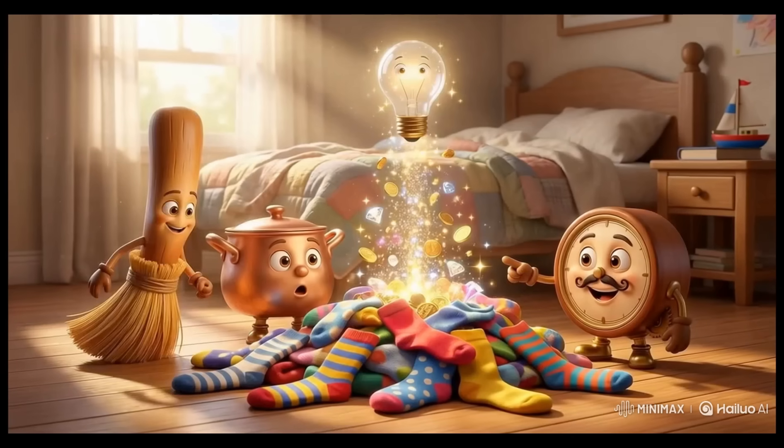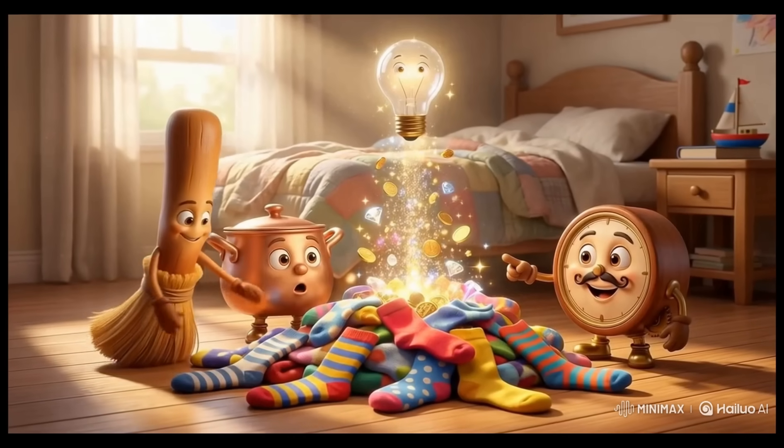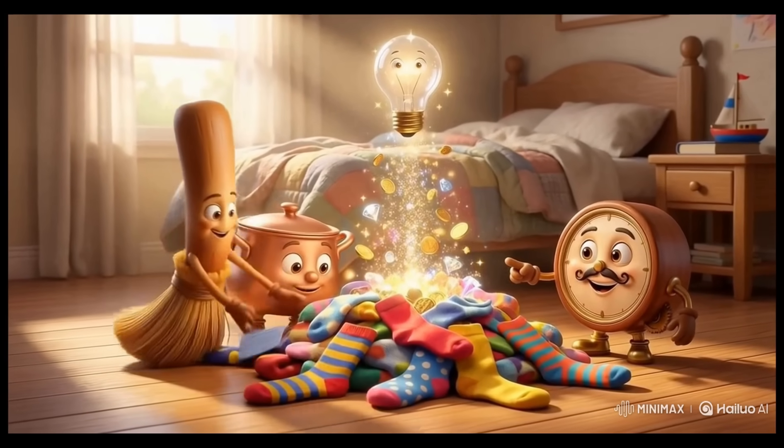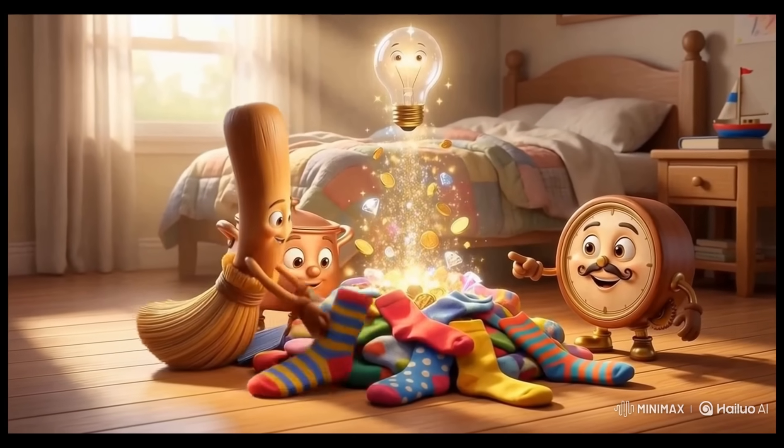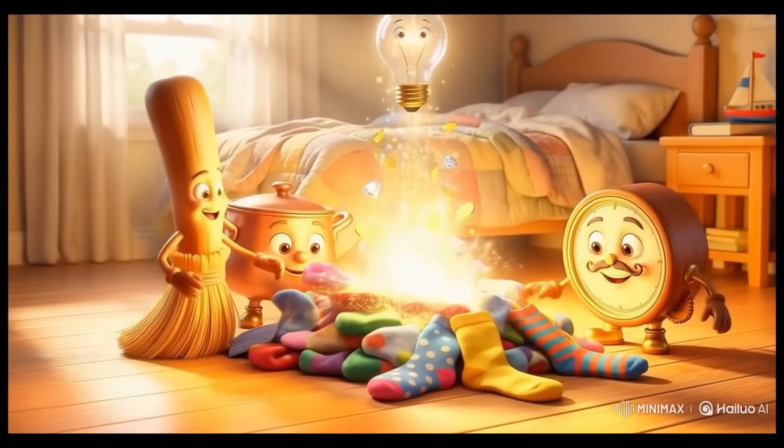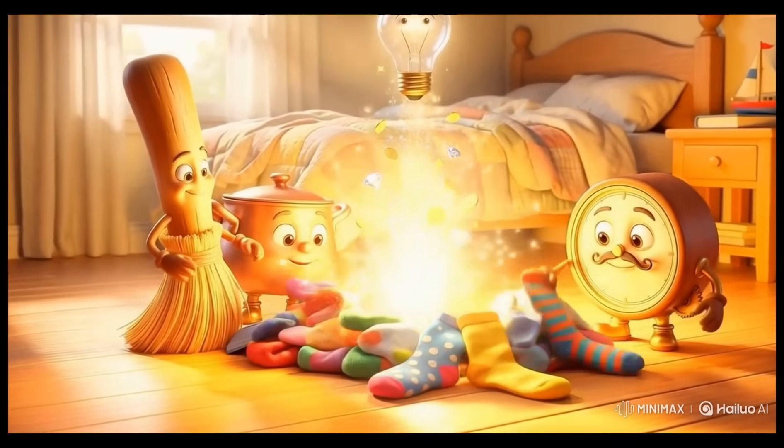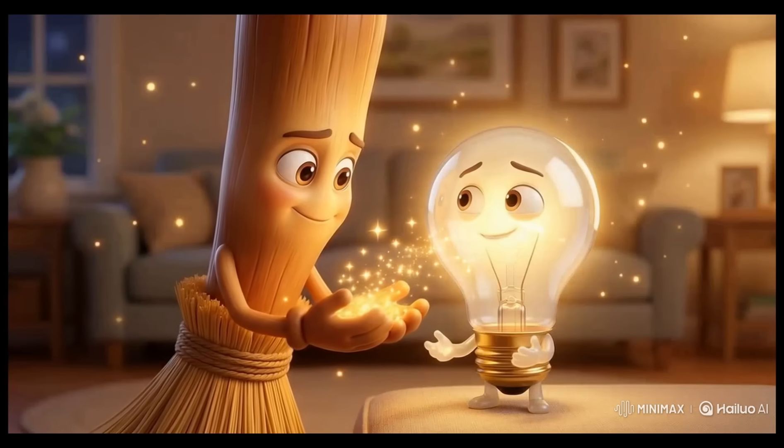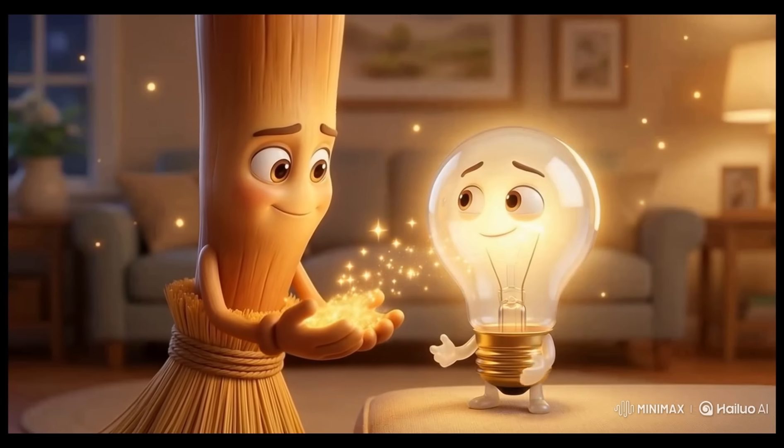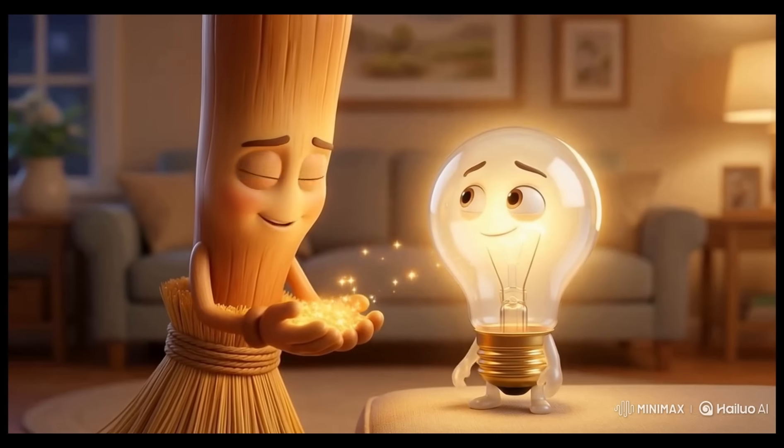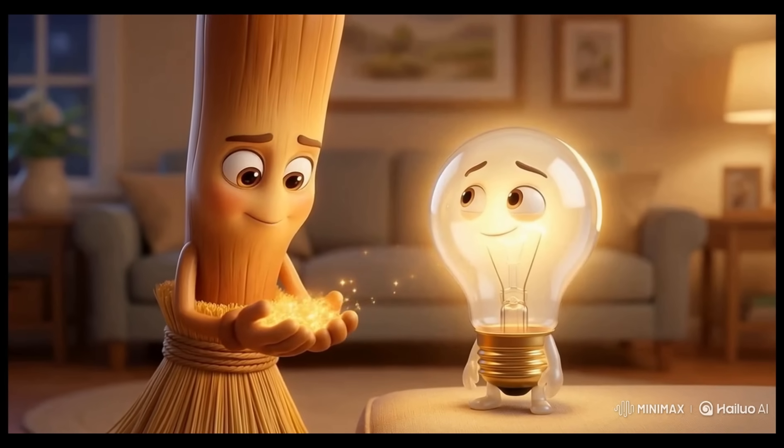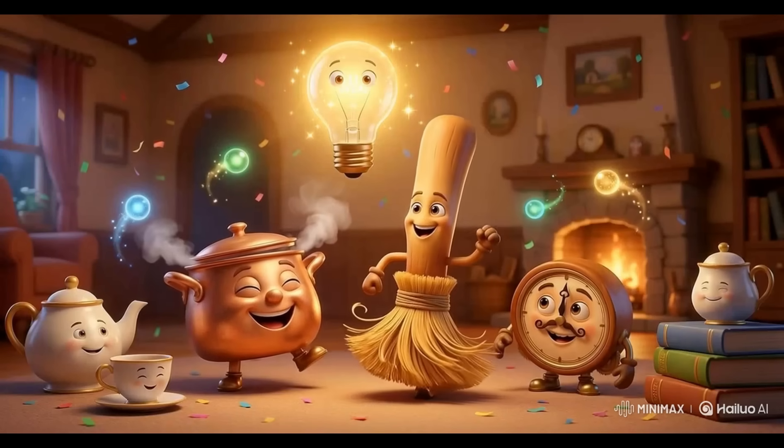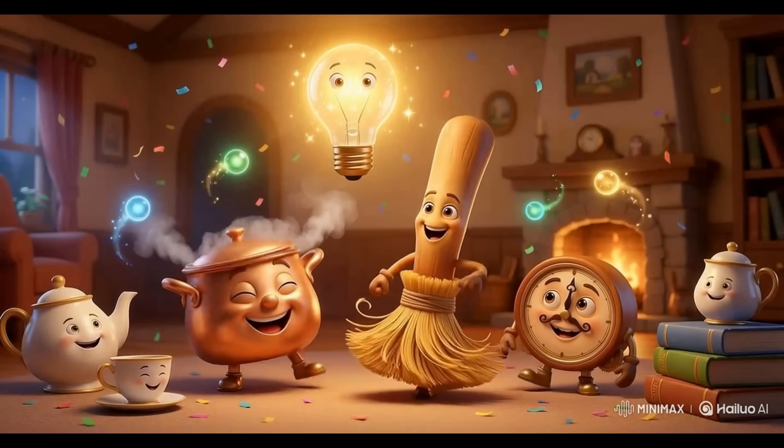They searched everywhere until... There it was! Luma's magical sparkle was hiding under a pile of colorful socks. With gentle care, Breezy collected the precious sparkles and lovingly returned them to his friend Luma.